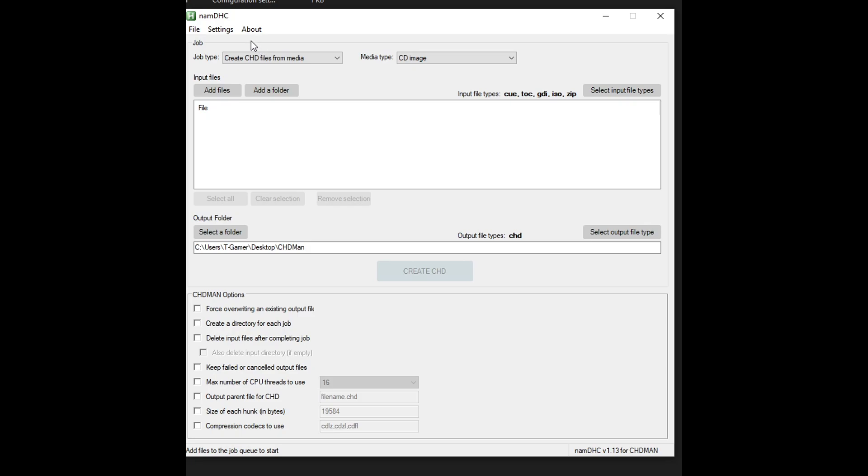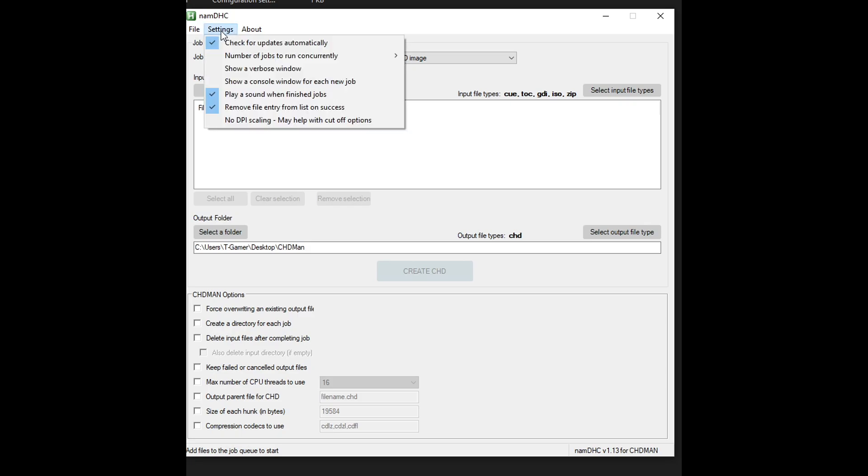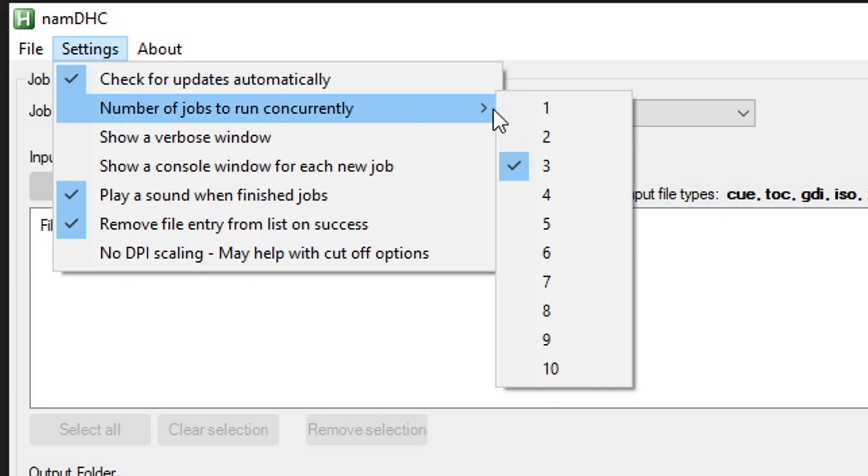There are a couple of settings here that I think you should check before anything else right here on settings. The first one is the number of jobs to run concurrently. By default this is set to three which means that if you're doing a batch compressing that is working on multiple game files at once this program will try to compress three games at the same time which will put a lot of stress on your CPU.